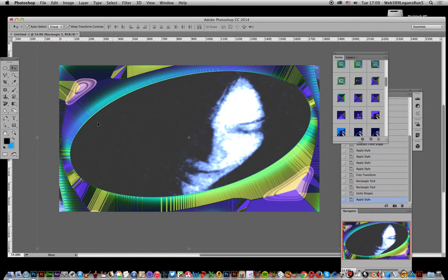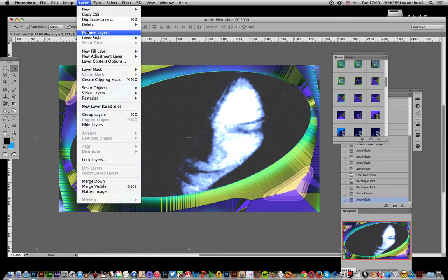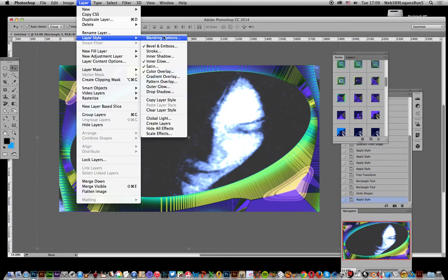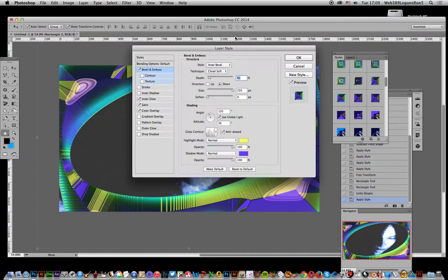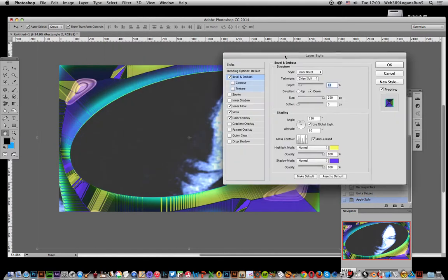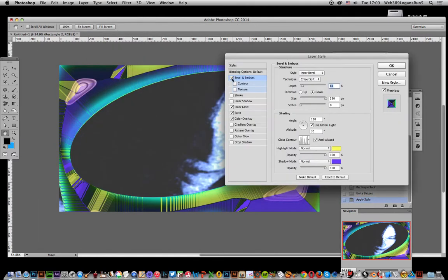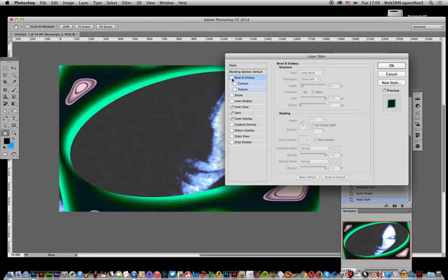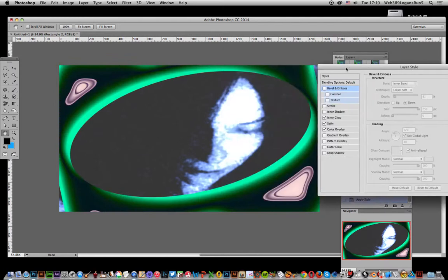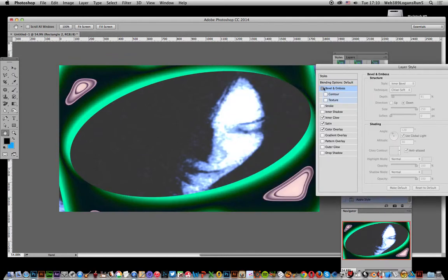Now if you actually want to see how you can modify that, just go into Layer Style and Bevel Emboss. You can remove the bevel emboss just very simply like that, which again creates an interesting effect itself.